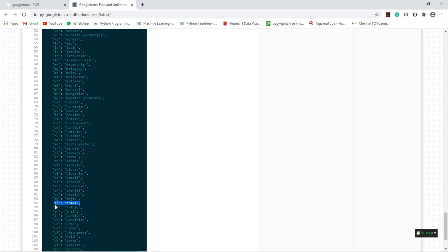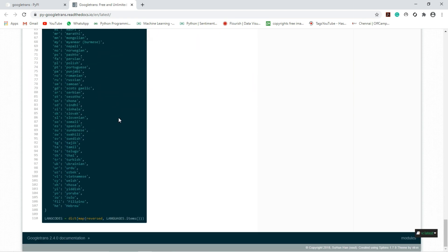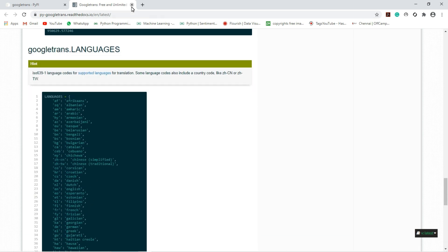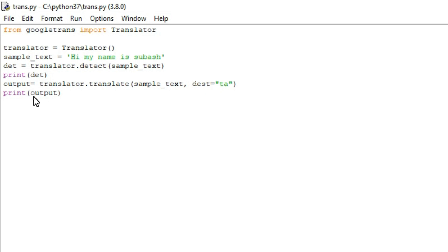You can refer to the documentation — for Tamil we have to use 'ta'. If you want to convert to Russian, use 'ru'. If you want to convert English to Telugu, use 'te'. Like that, you can convert to any language. You can see the full list of languages supported by this library.